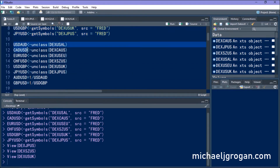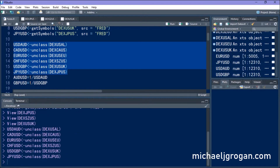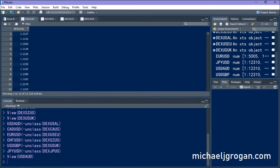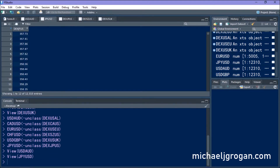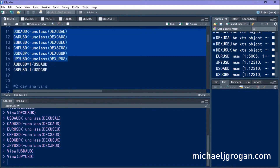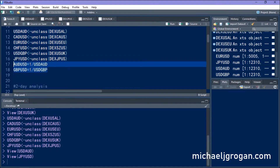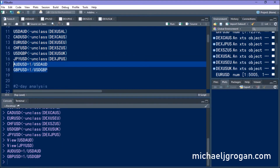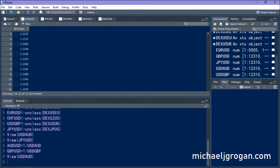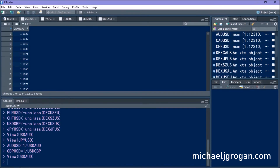What we're going to do next is convert our currency pairs into numeric format by unclassing them. You can see that we now have a numerical variable for each of our currency pairs, and for two of the currency pairs we're going to flip them around — and you can see the modified currency pairs as a result.